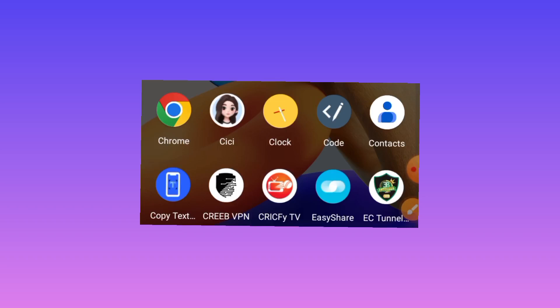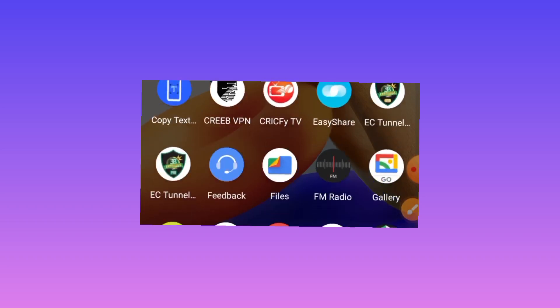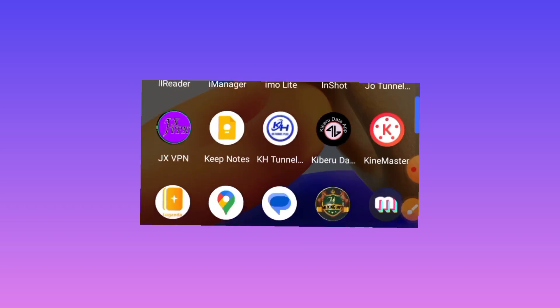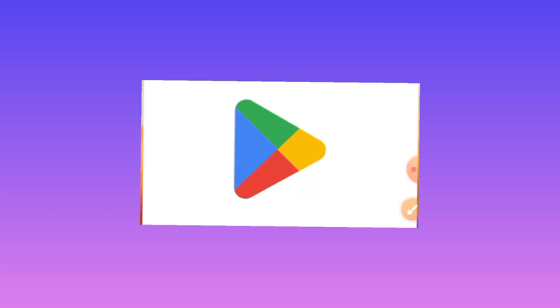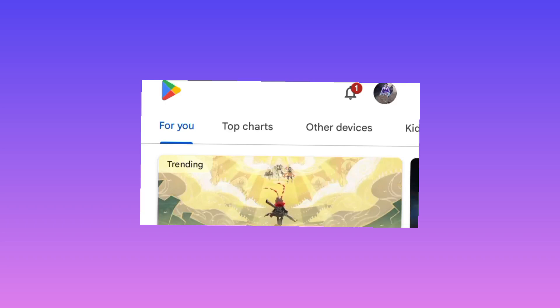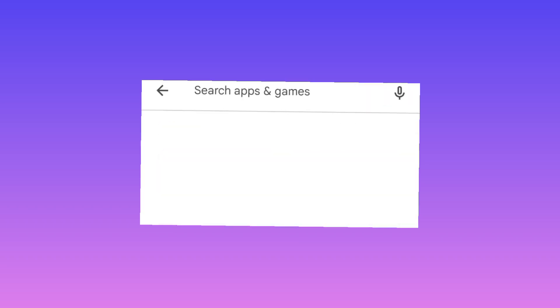You can find this app on Google Play Store. Open Google Play Store where you can search for apps. Search for Geo Tunnel.